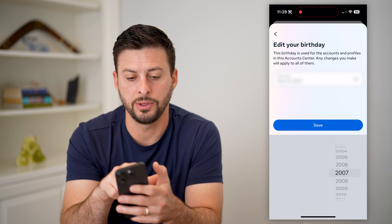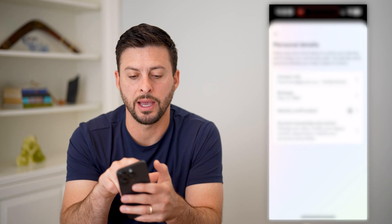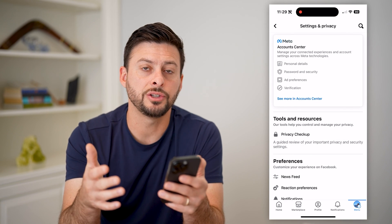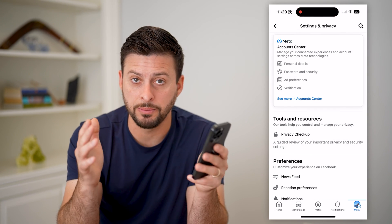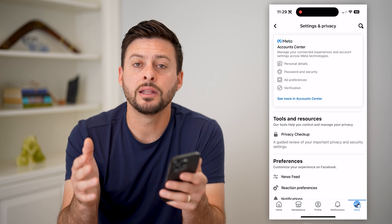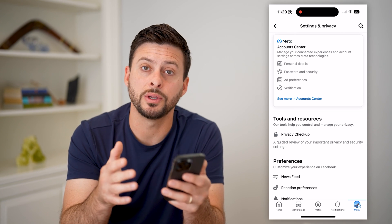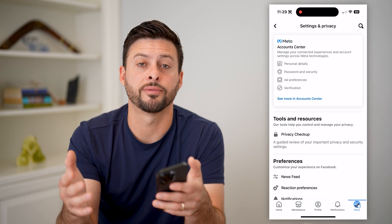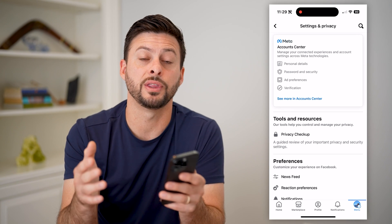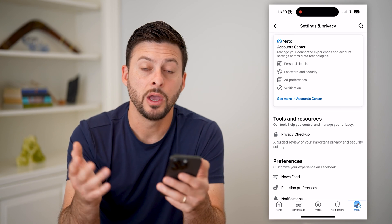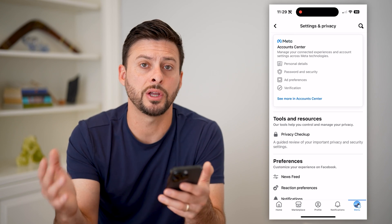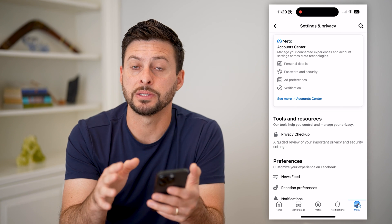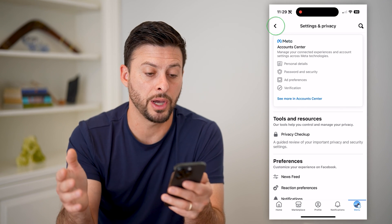The second thing you're going to have to do is go back and exit out of here. Now that you've changed that birthday to be between 13 and 18, if a random stranger pulls up your profile and basically looks at it, they won't see that message button on there.